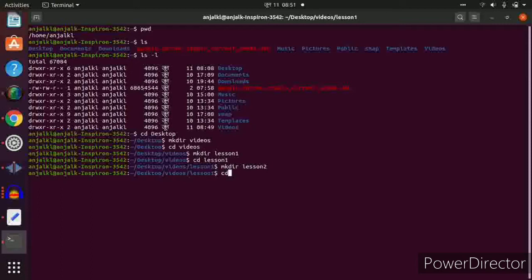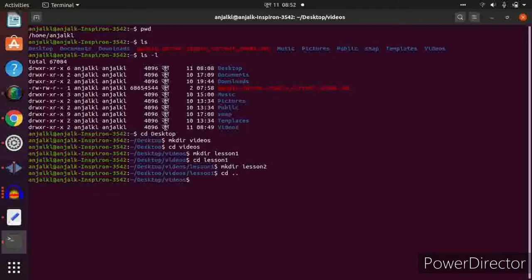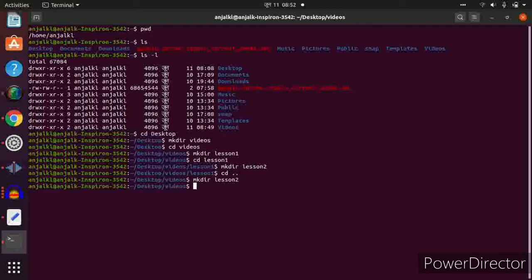Inside lesson1, create another directory: mkdir lesson2. To go back, type cd .. We went back from lesson1 to videos. Now we can also create a separate lesson2 directly inside the videos folder: mkdir lesson2. This lesson2 is a separate directory inside videos, not inside lesson1.